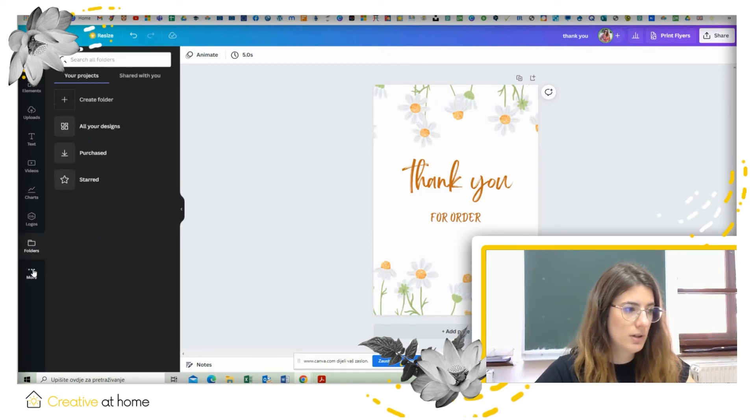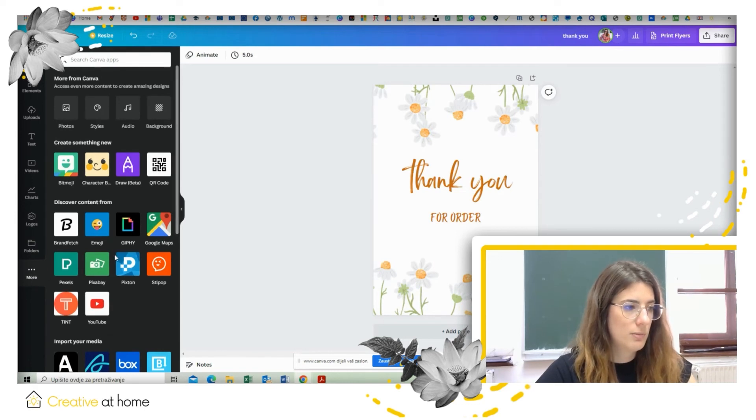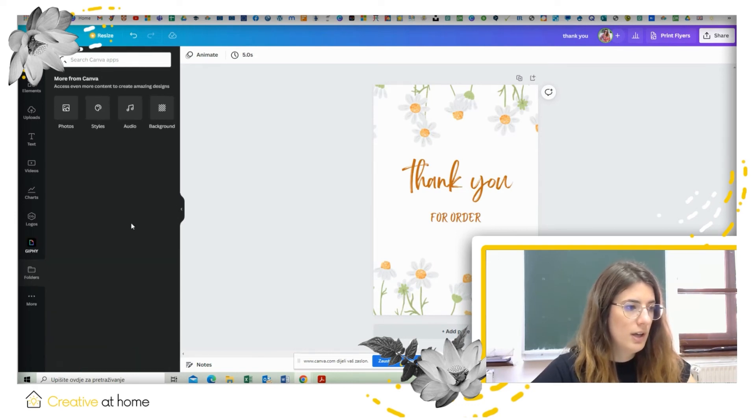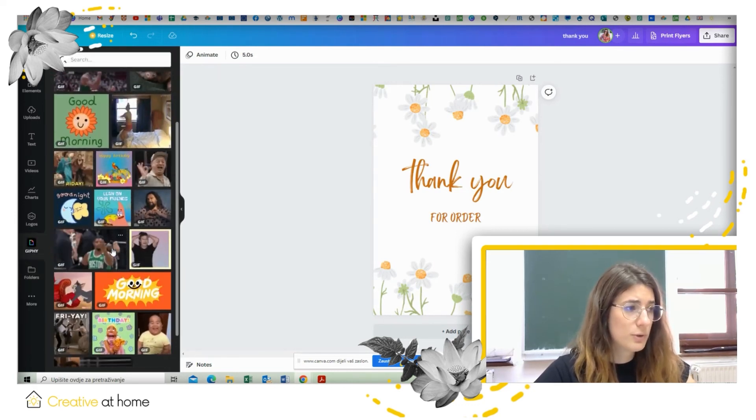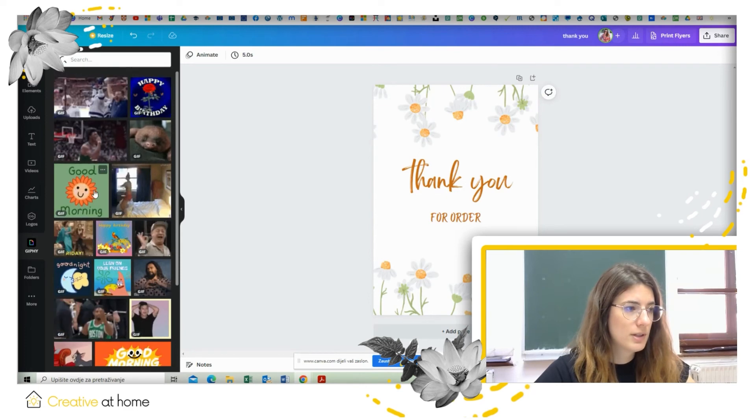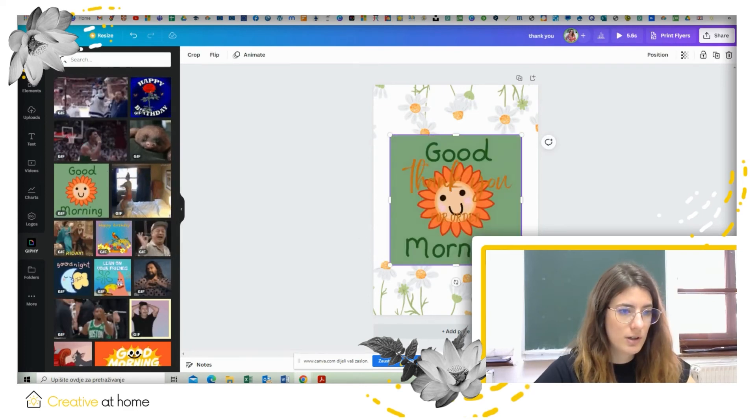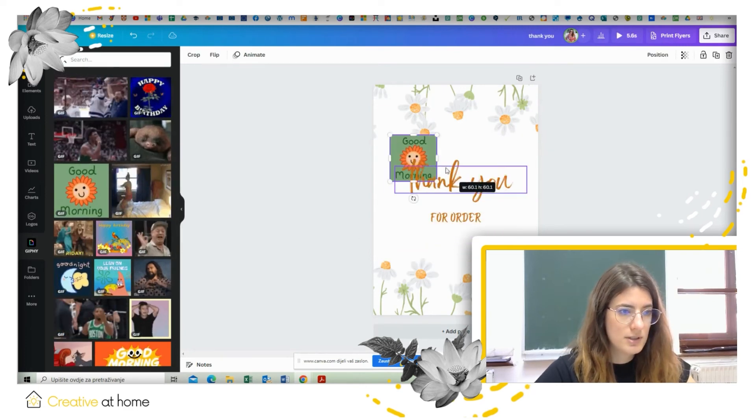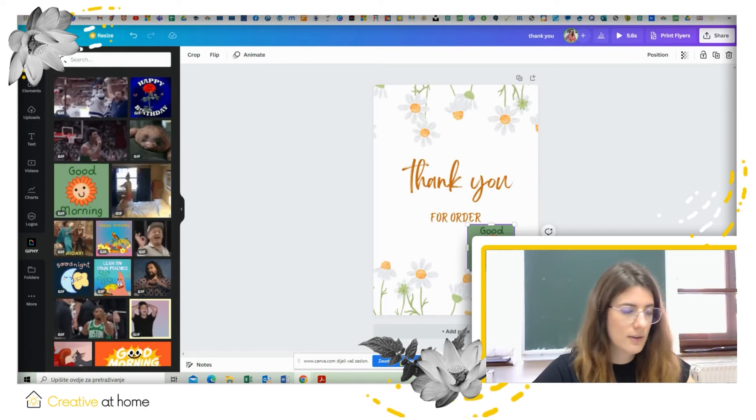Then you can search for GIFs and you can upload GIFs as well like this. And also once you're done searching it you can just delete it.